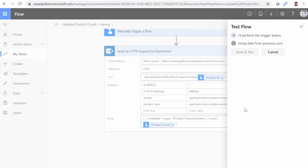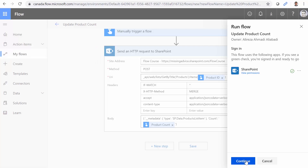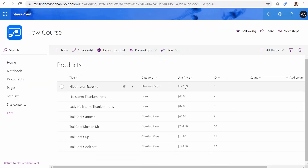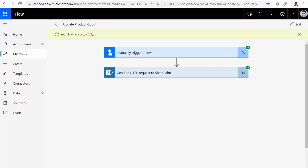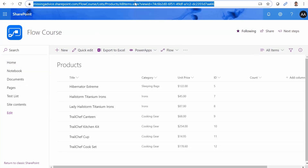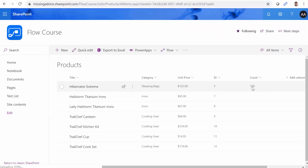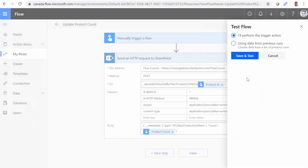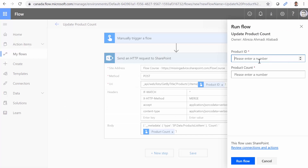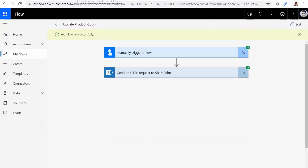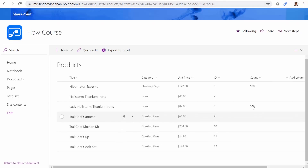I click Test, select 'I'll perform the trigger action', and click Save and Test. Signing is successful, I click Continue. For Product ID I enter 5, and the count I want to set is 100. I click Run Now. Done. Both steps are happy, and going to SharePoint and refreshing the page shows the count is updated. Let's do another one — this time Product number 8, setting the count to 140. I click Run Now again. Done. Refreshing SharePoint shows 140. It works.